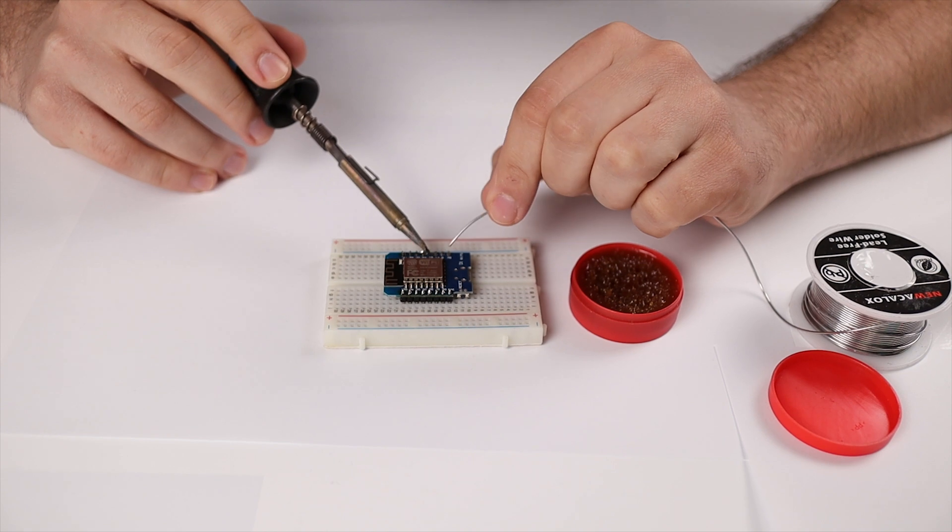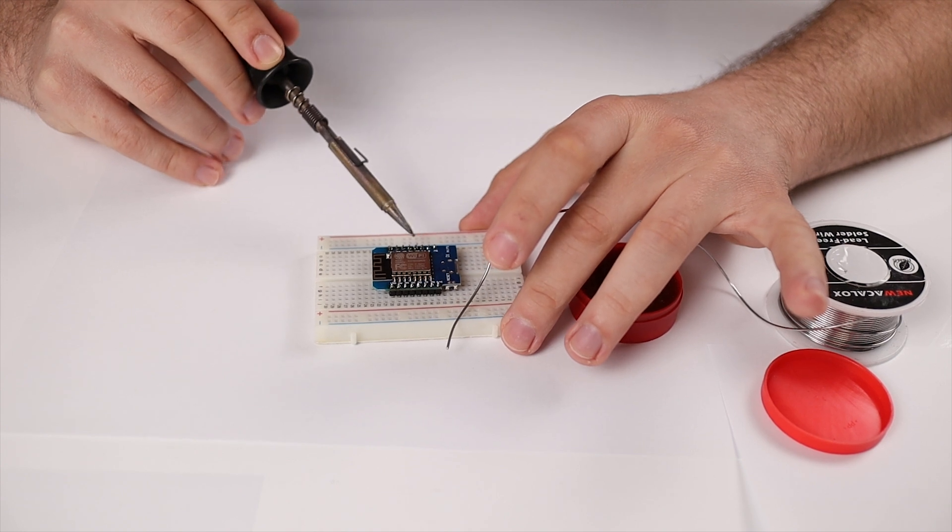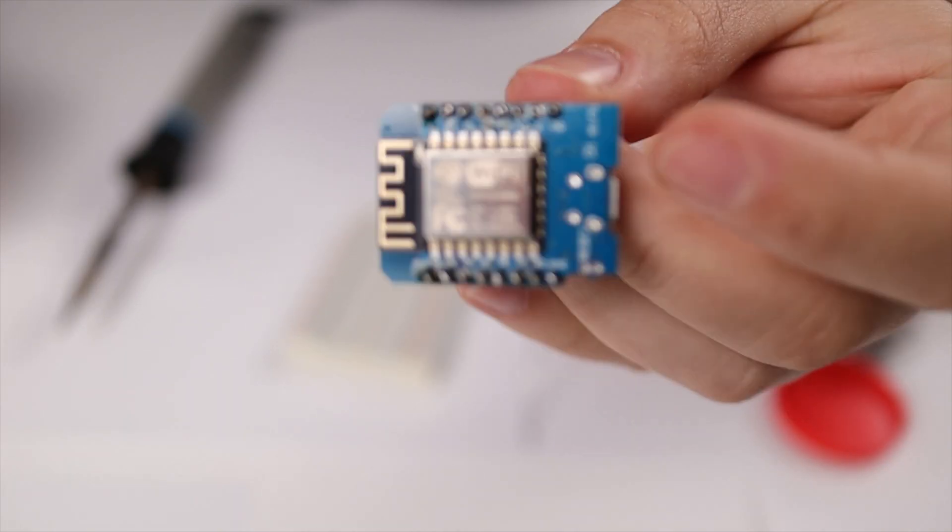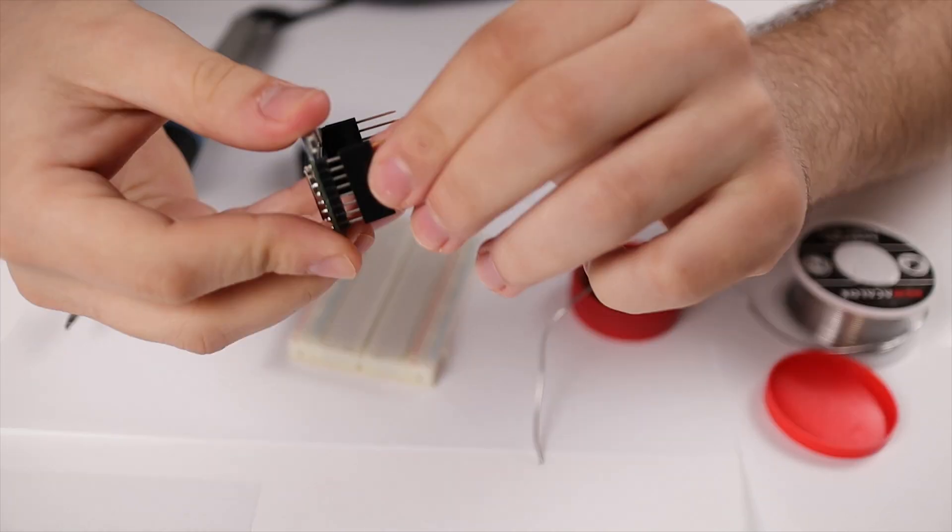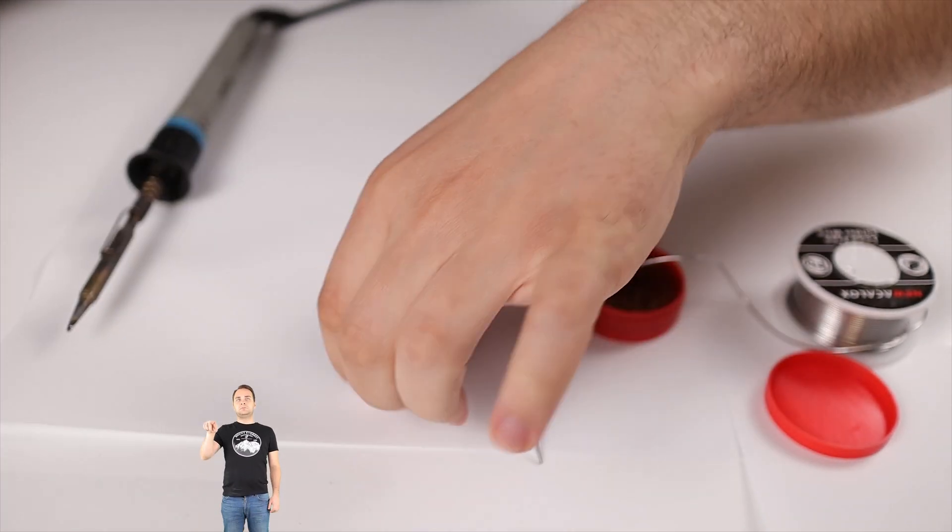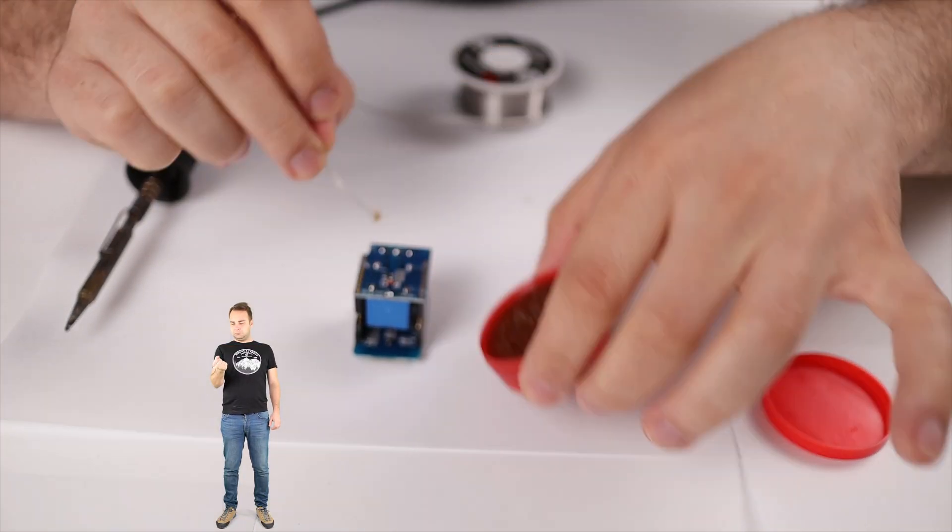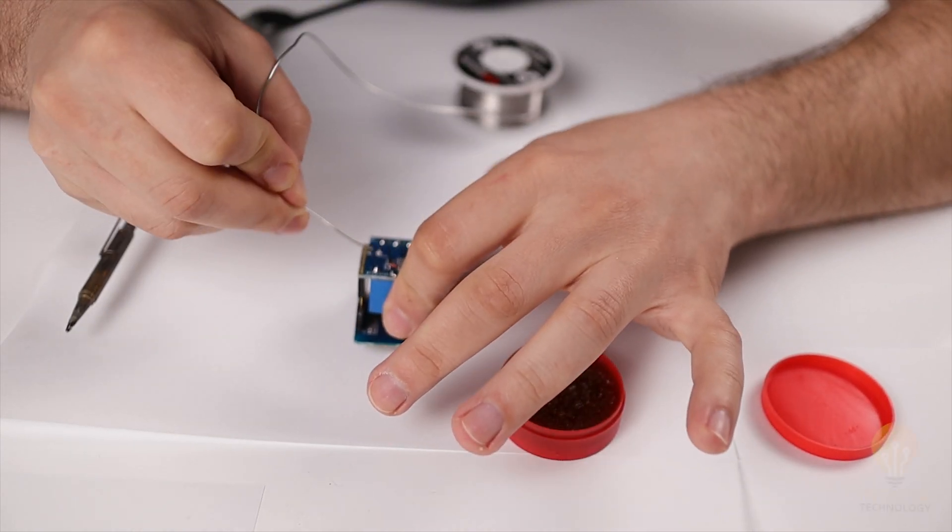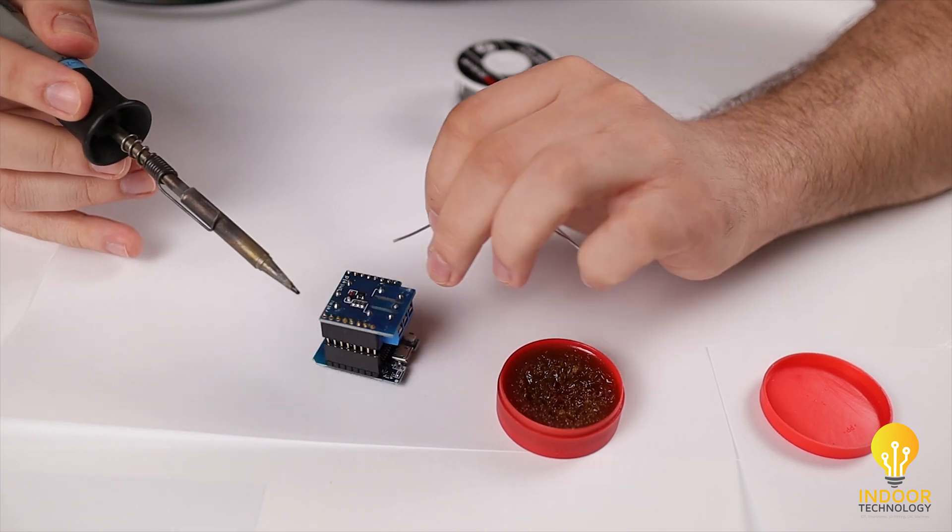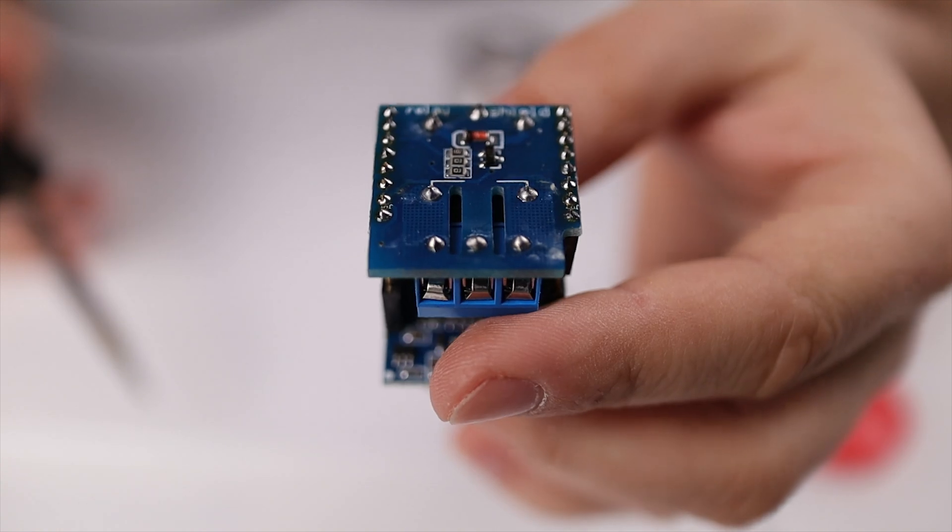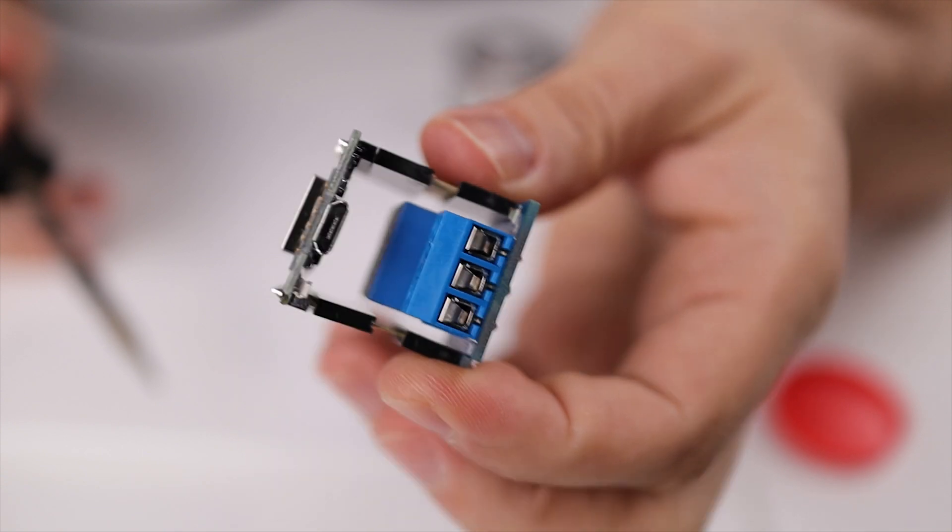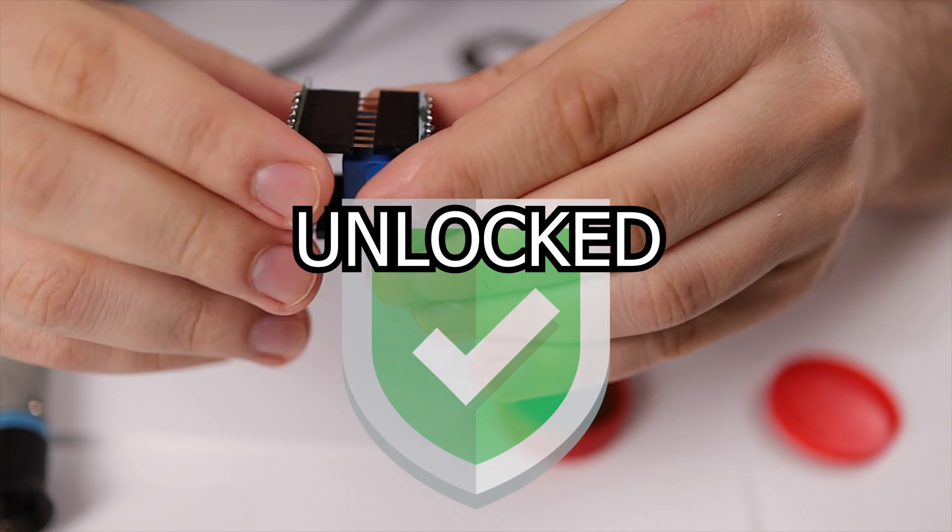Now, one by one, even if it's your first or millionth soldering, you'll have this done in no time. Great, you have unlocked soldering!